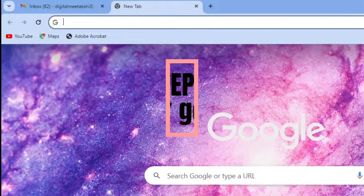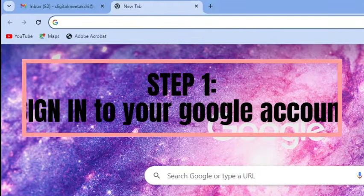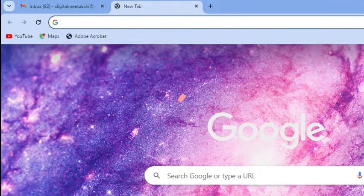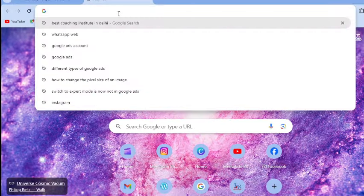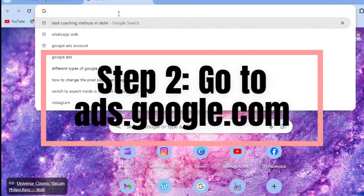Now ensure that you have already signed into your Google account or Gmail account. Now we will go to ads.google.com.